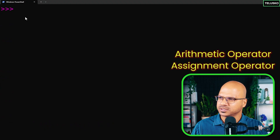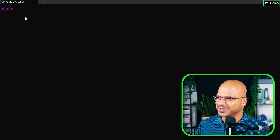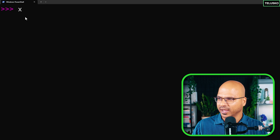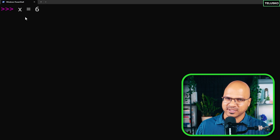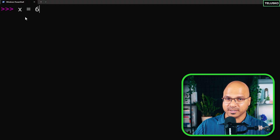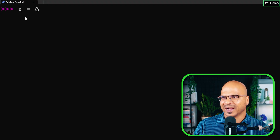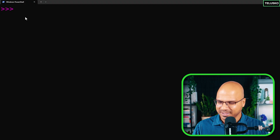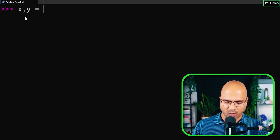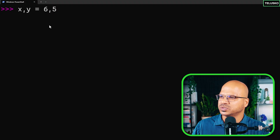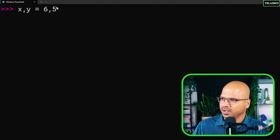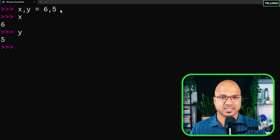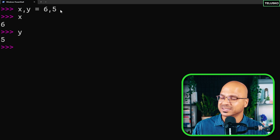That's how you work with arithmetic and assignment operators. An amazing thing about Python is that if you want to assign values to two variables — say x and y — you don't have to use separate lines. You can write x comma y equals 6 comma 5 all in one line. When you hit enter and check x and y, both values have been assigned.